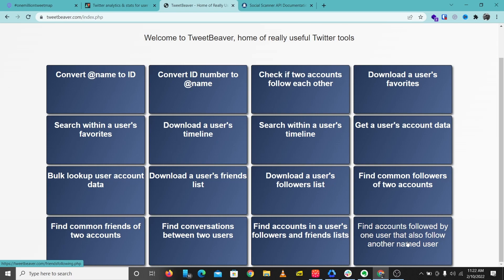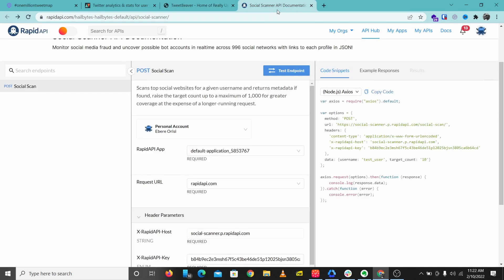That's Tweet Beaver — you have lots of tools you can use here to quickly find things around Twitter, and this is a very cool tool you can implement in your OSINT investigation process. I'll leave a link to this in the description below. The last tool we'll be looking at is Social Scanner. This is more like a general social media tool.